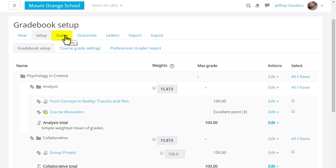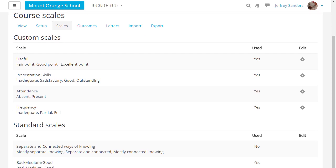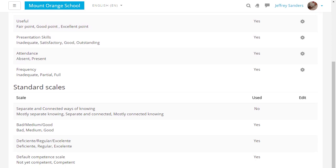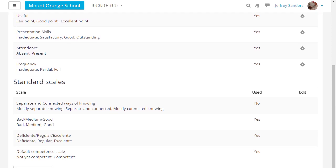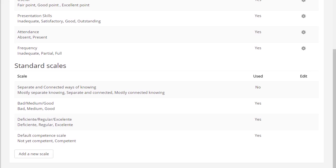In scales you can add a new scale. Custom scales are what the teacher has added to the course and standard scales are what an administrator has added for everyone.